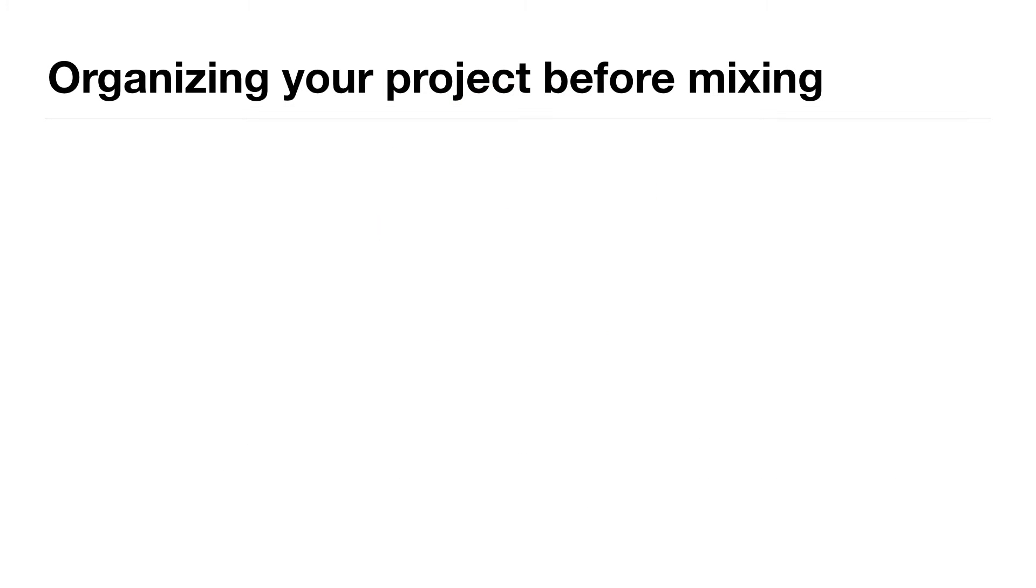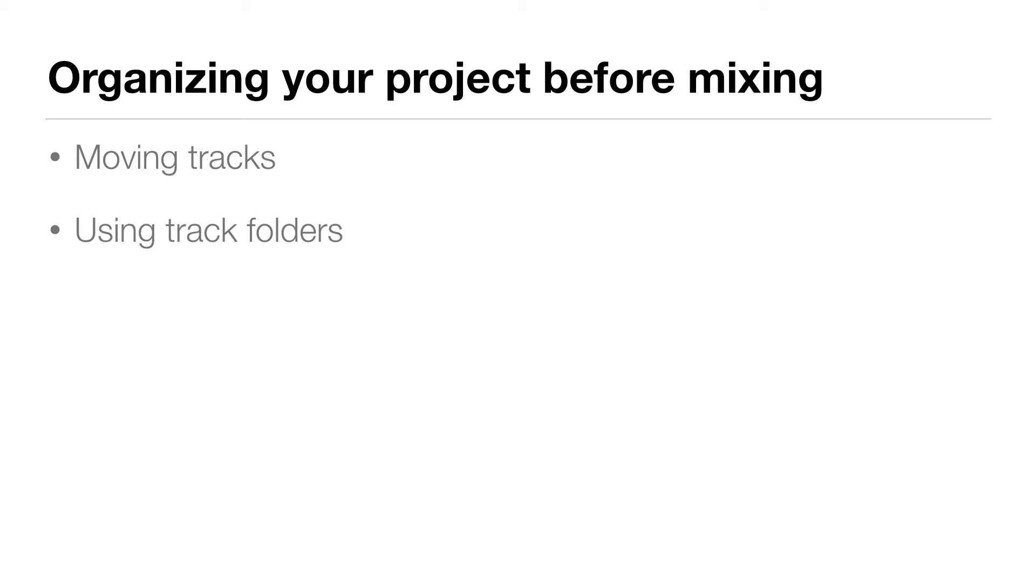Now we're going to look at three things you can do to organize your project before you start mixing. We're going to move some tracks around, we're going to use track folders, and we're going to do some color coding.